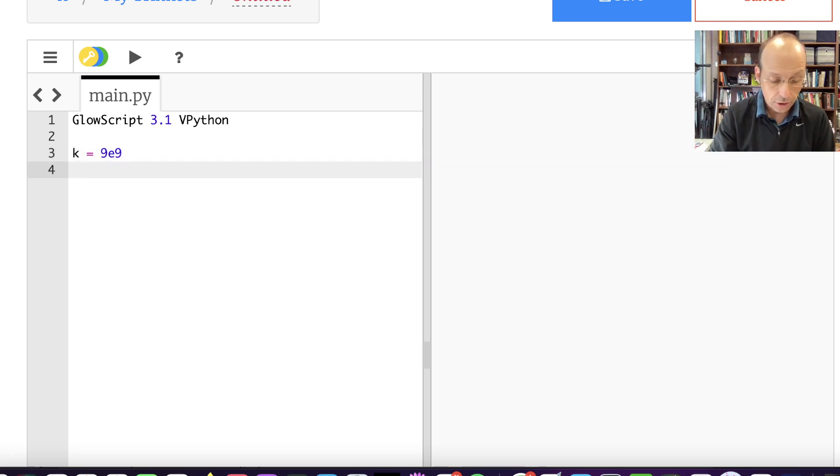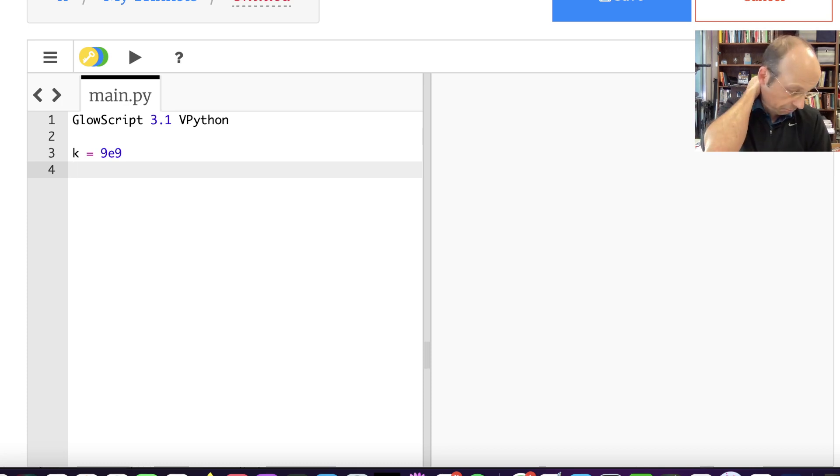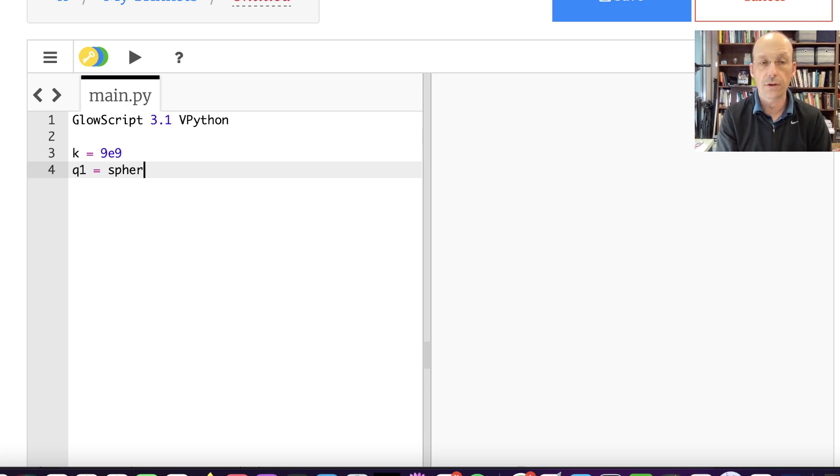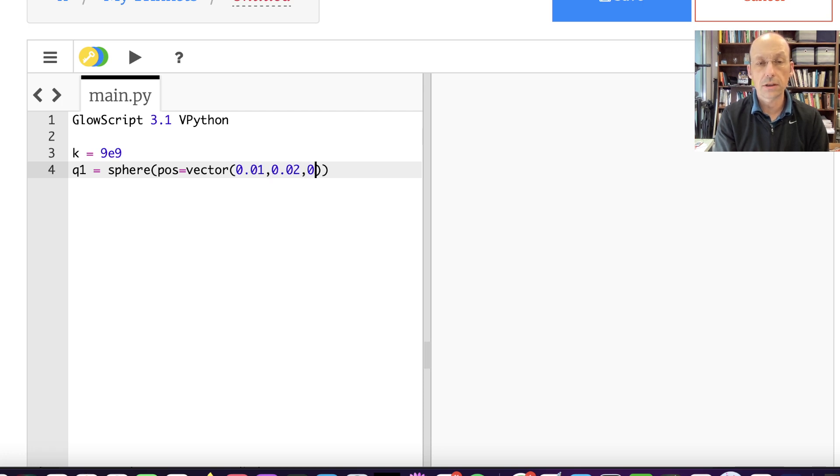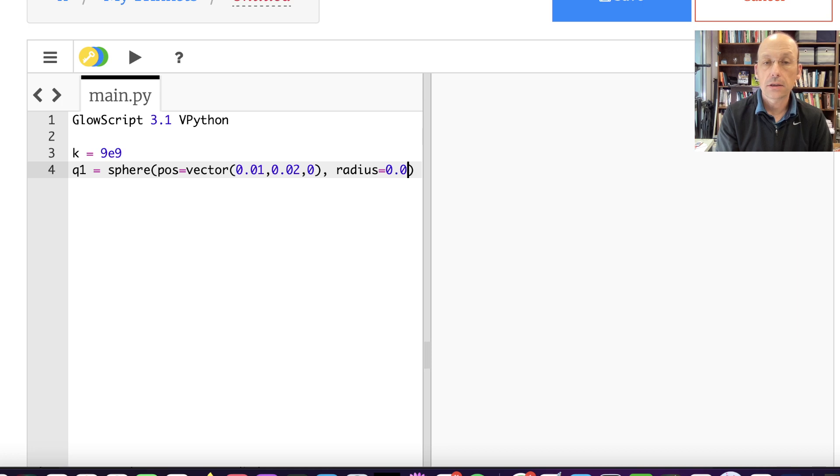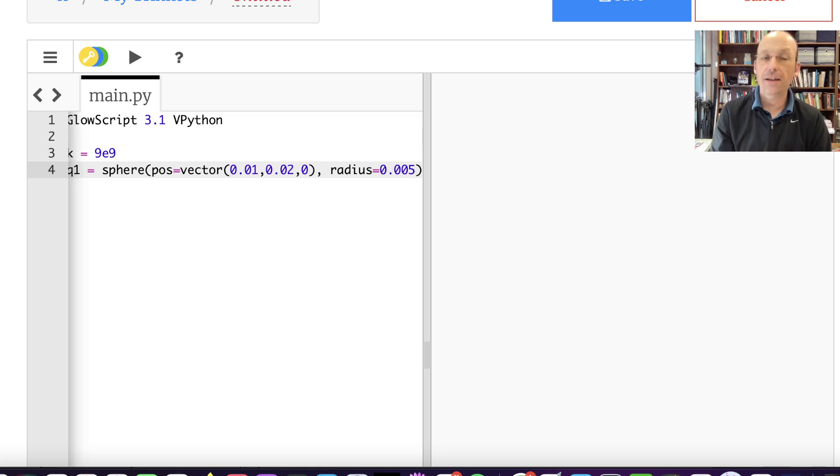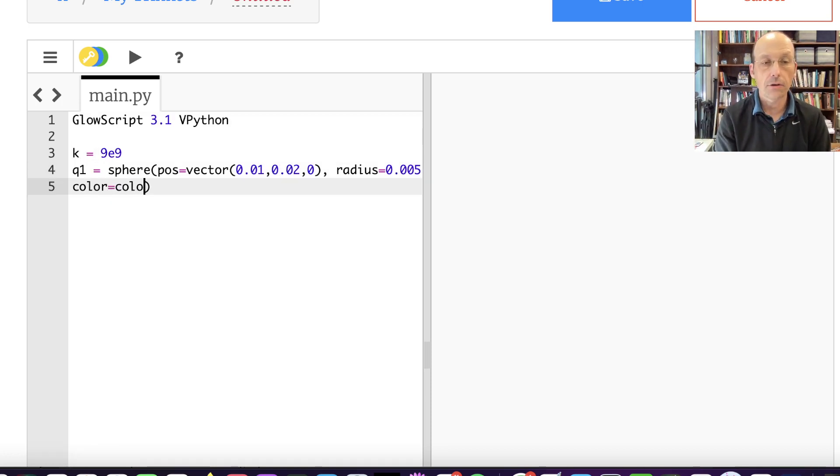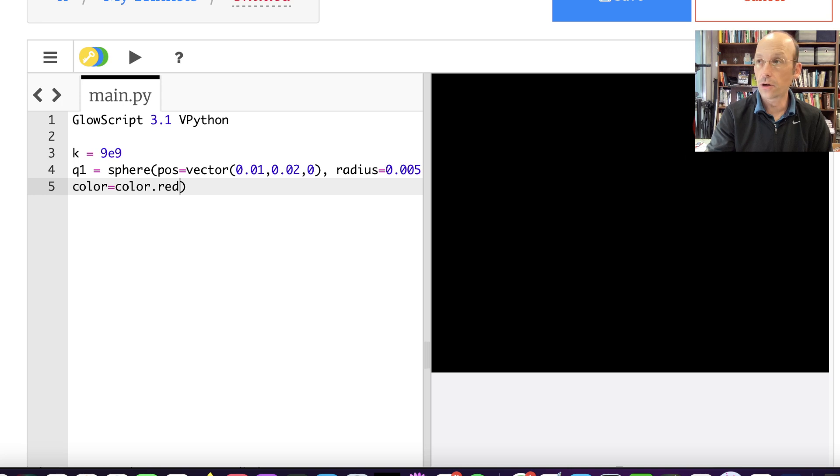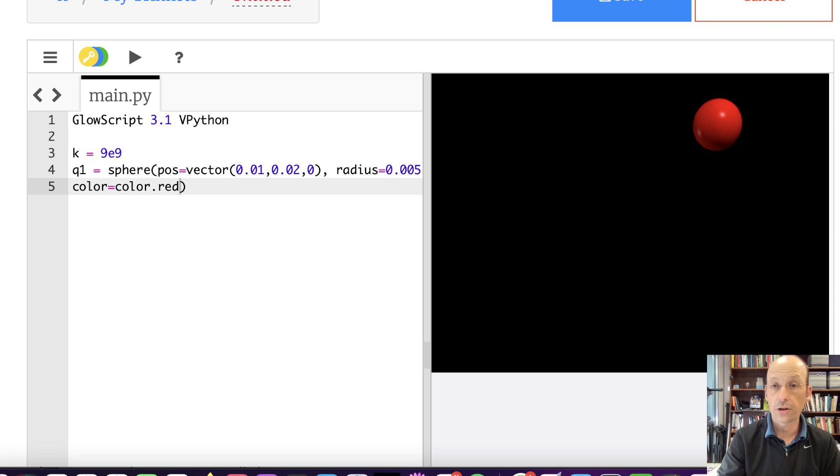Now I need my charge. Let's make the charge a sphere. So Q1 is equal to a sphere. It's going to be at the vector position 0.01, 0.02, 0. And it has a radius of 0.005. It's going to be positive. So I'm going to make it red. Red charges are positive. Color equals color dot red. And let's just run that. And there's my charge.